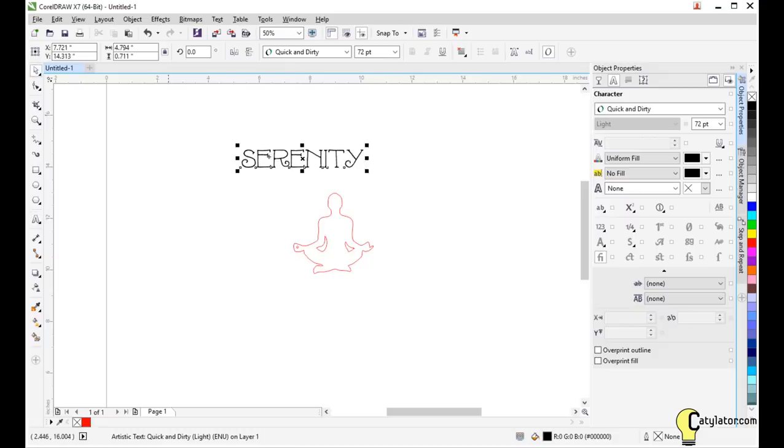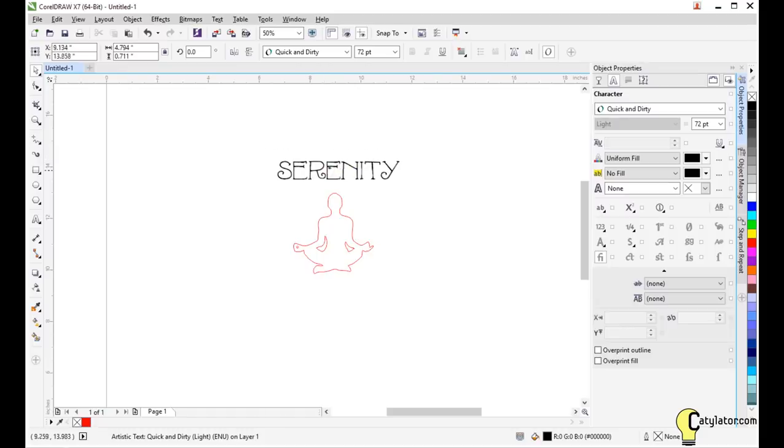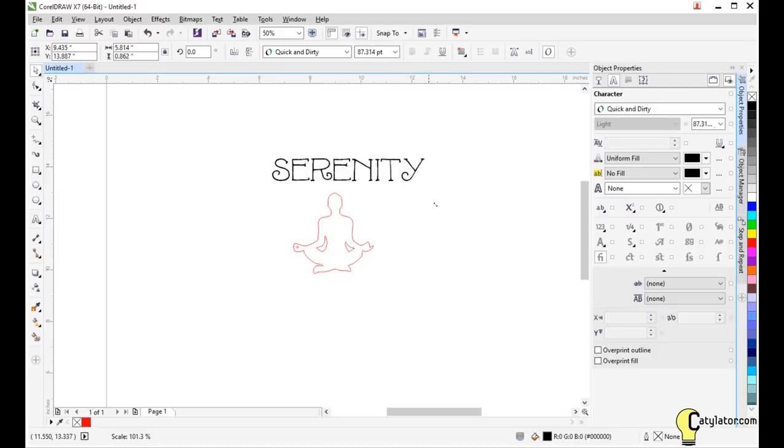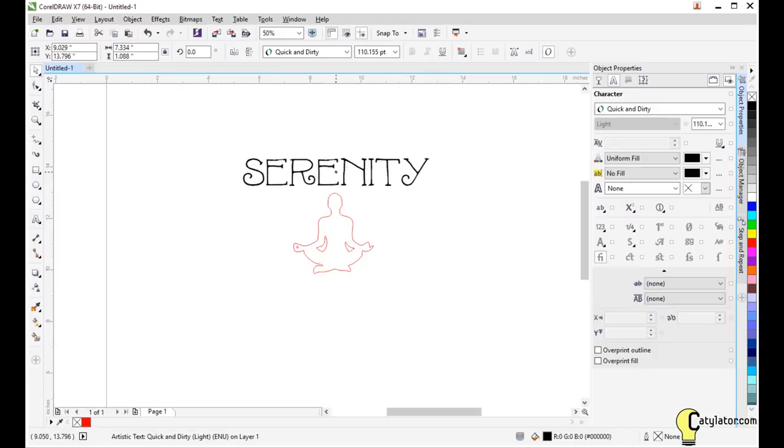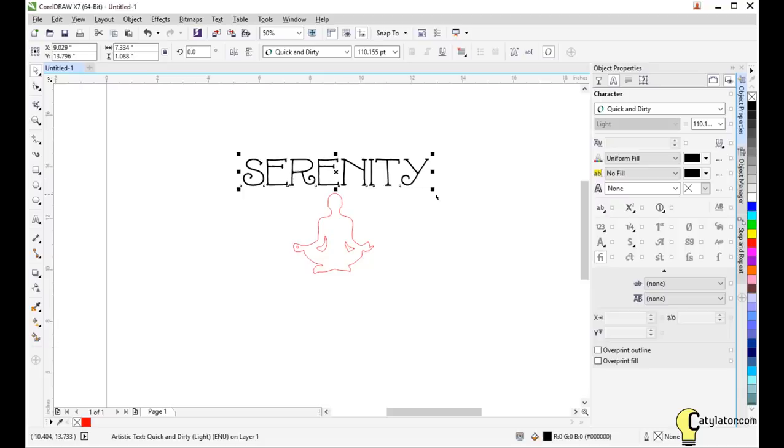So once I'm done, I can use the usual edit points to move the text around. I can scale it out, size it to the way I want.